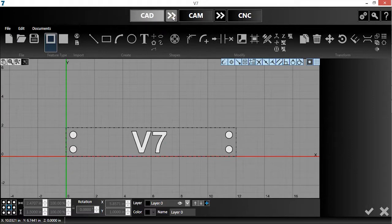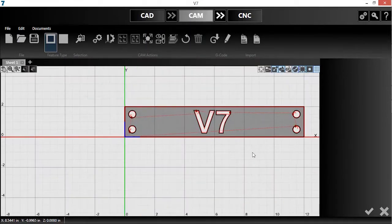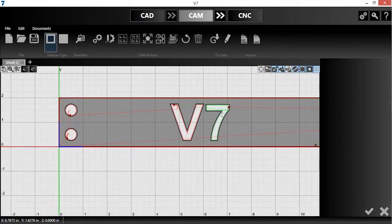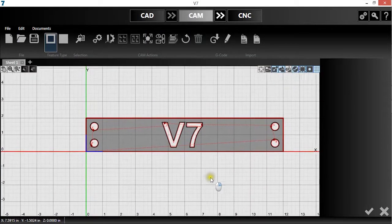I'll push the drawing into CAM, where you can see that version 7 recognizes the geometry I made as cutouts.